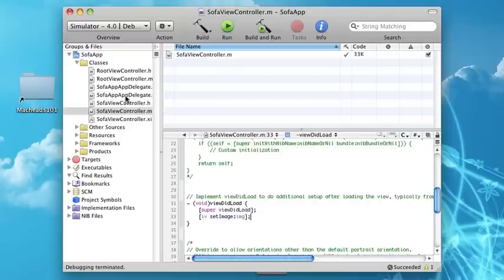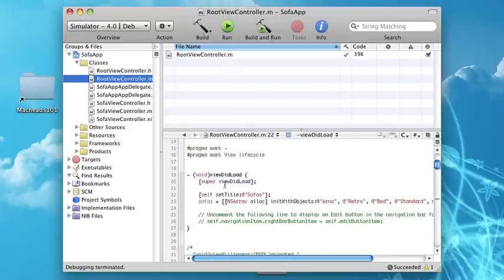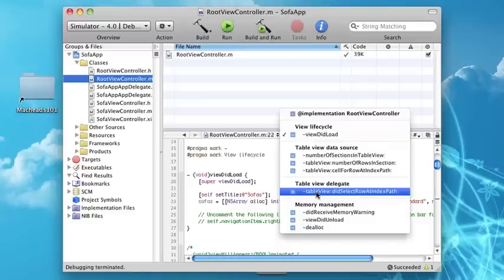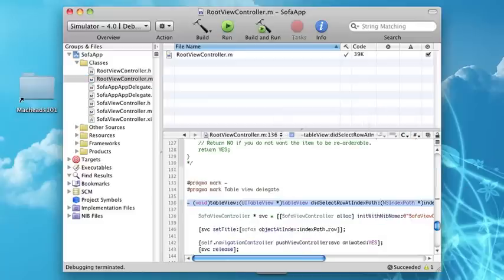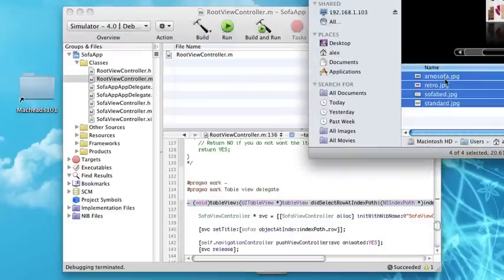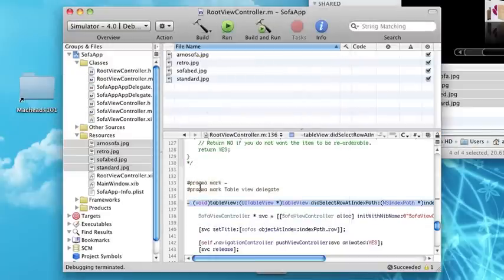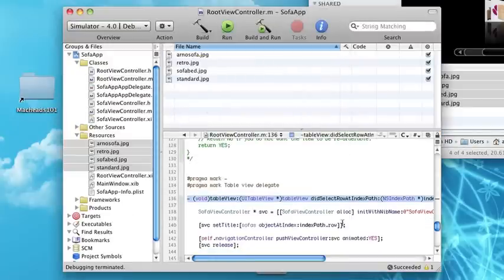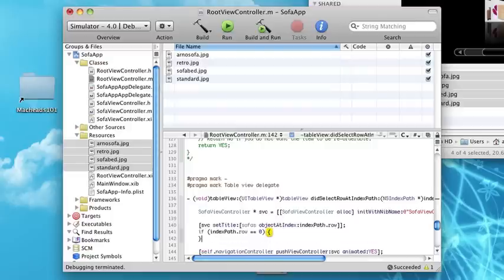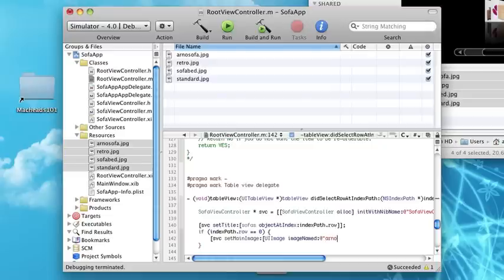Now here we're going to actually set up our images. Let's drag in these images to our resources. Now let's say if indexpath.row equals zero, then we'll say svc setMainImage UIImage imageNamed. I believe Arno was the first one, so Arno sofa JPEG. I don't know what Arno means, I just found that on the internet.